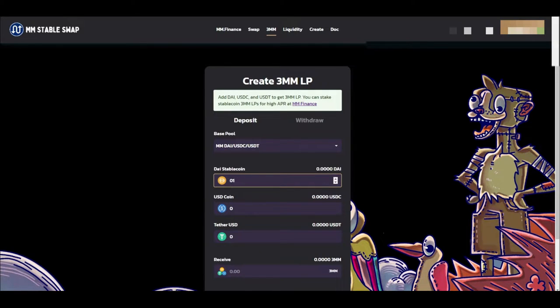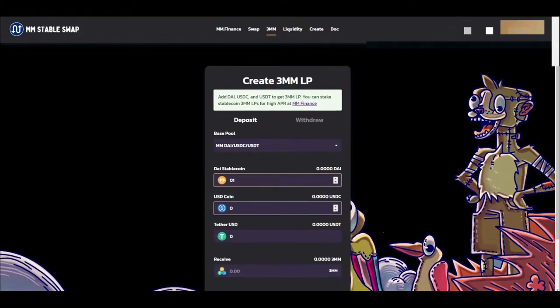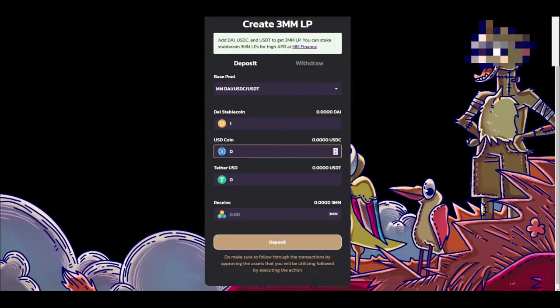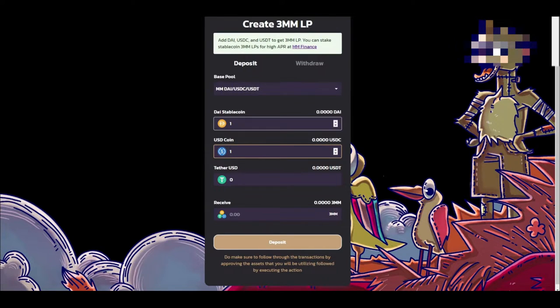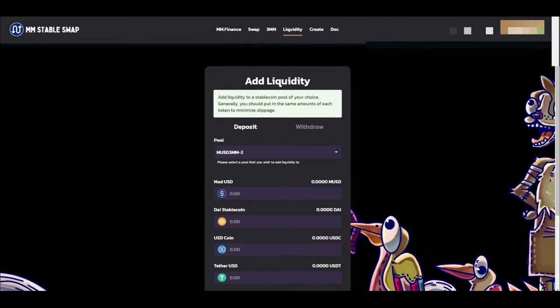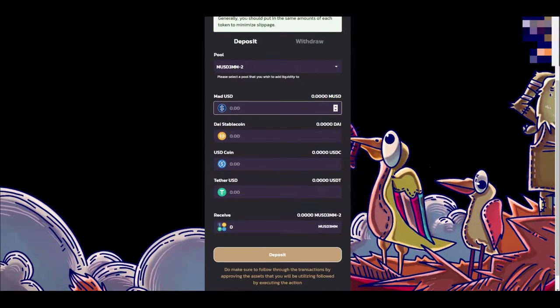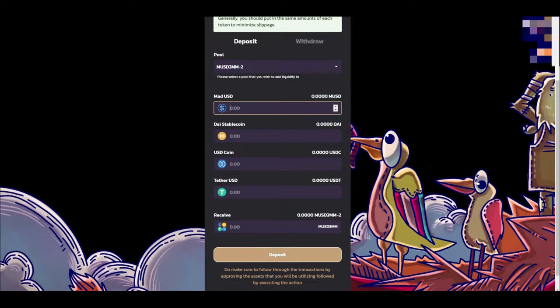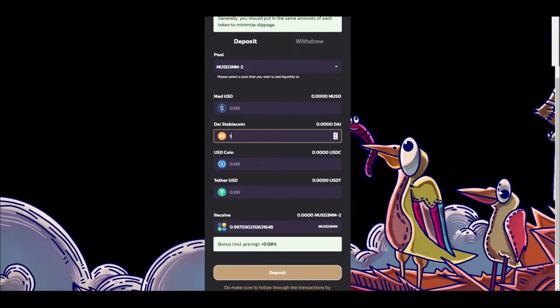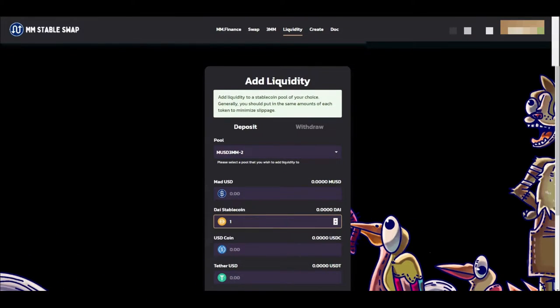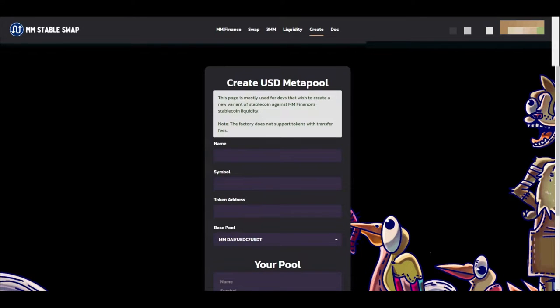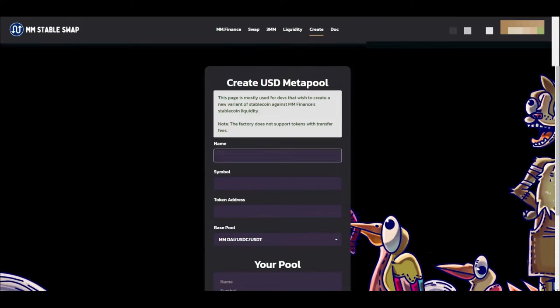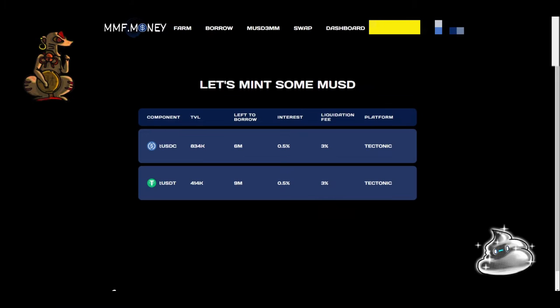You can just provide even just one of these tokens and you'll get 3MM in return for it. But you can also provide liquidity for their actual full-out 4M pool which is going to be giving you a bonus. That one doesn't give you a bonus, but if you provide certain tokens then it will give you a bonus like 0.08% bonus included. As you can tell, you can also create a pool if you're a dev. This involves DAI, USDC, and USDT and then your own token.